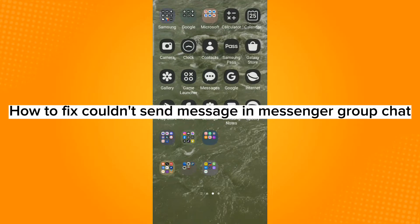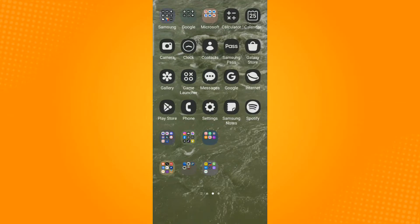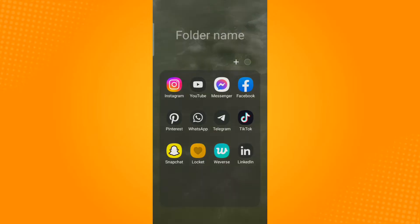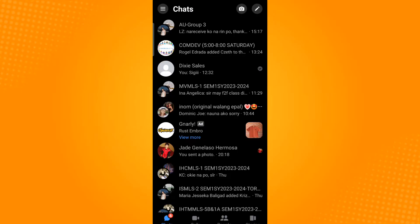How to fix could not send message in messenger group chat. First, launch the messenger application and then tap the group chat that you want to send a message.